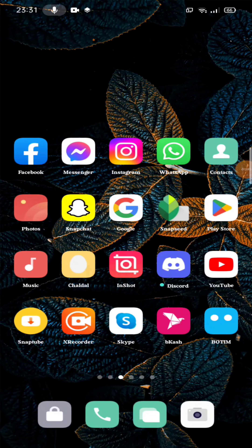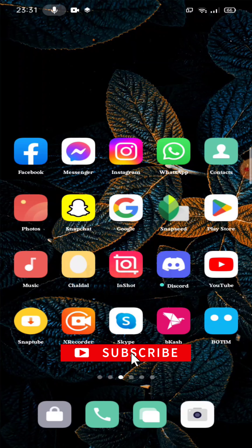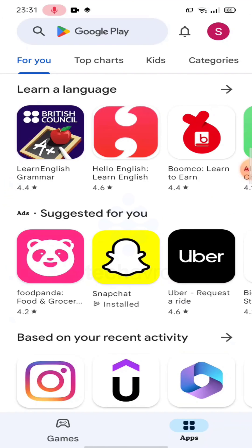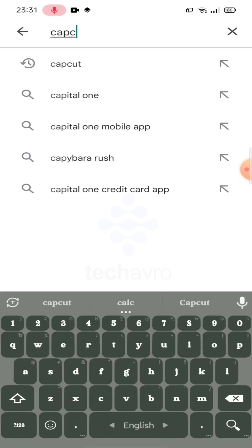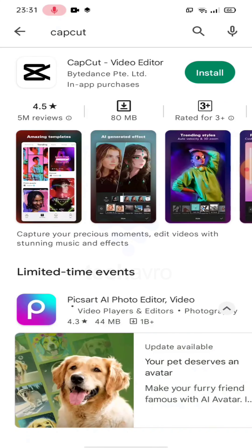Hello guys, welcome to the channel, hope you're doing well. In this video I'm gonna show you how to download CapCut on Android. First, go to your Play Store, then search CapCut, and tap on install.